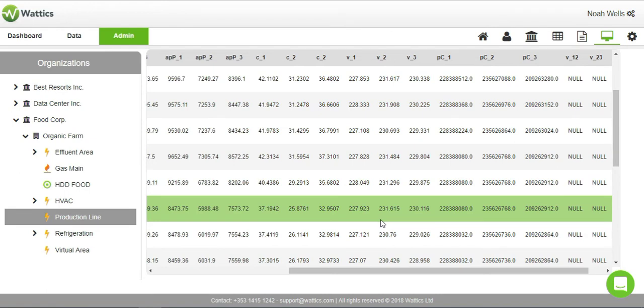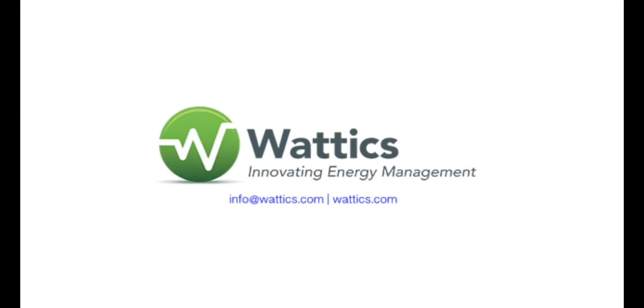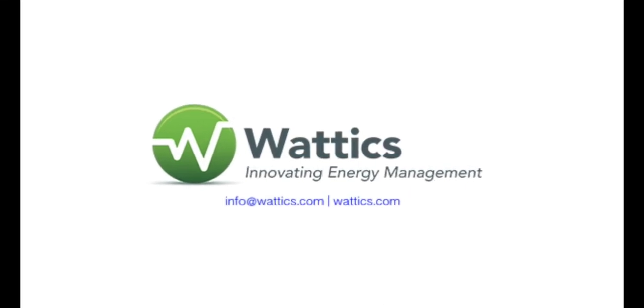Thank you for watching. Learn more about each of the tabs on the Wattics dashboard by watching our other instructional videos. If you have any questions, please visit our website or contact us at support at Wattics.com.